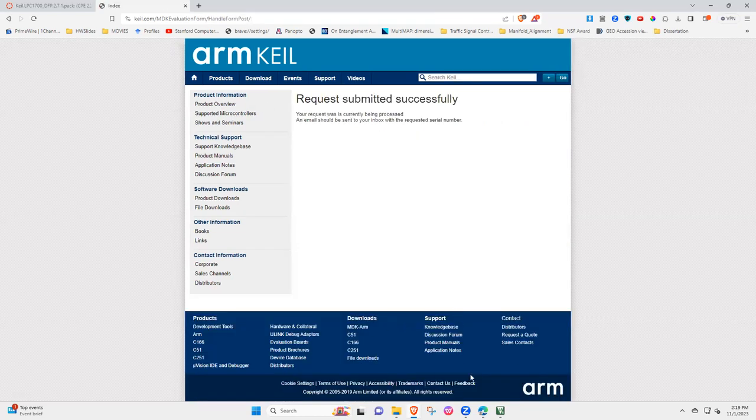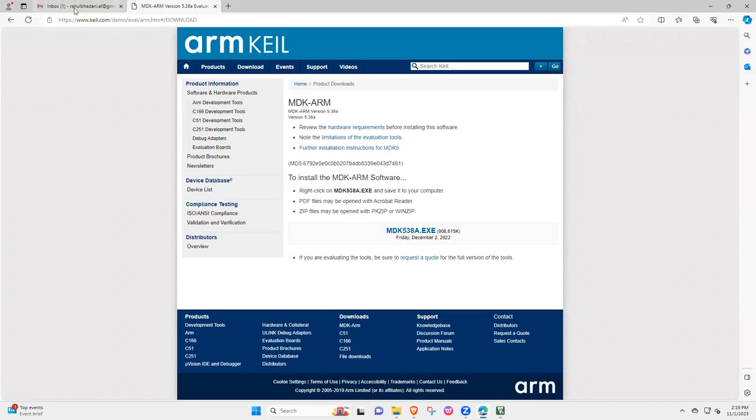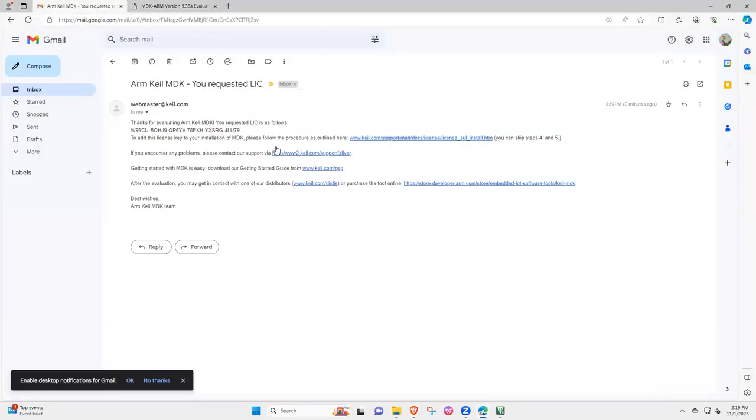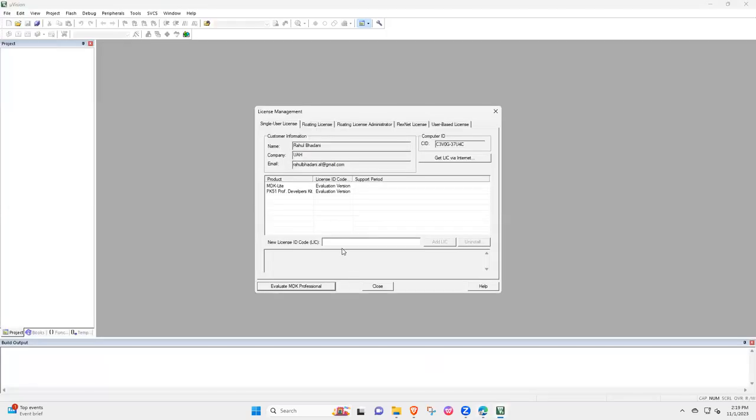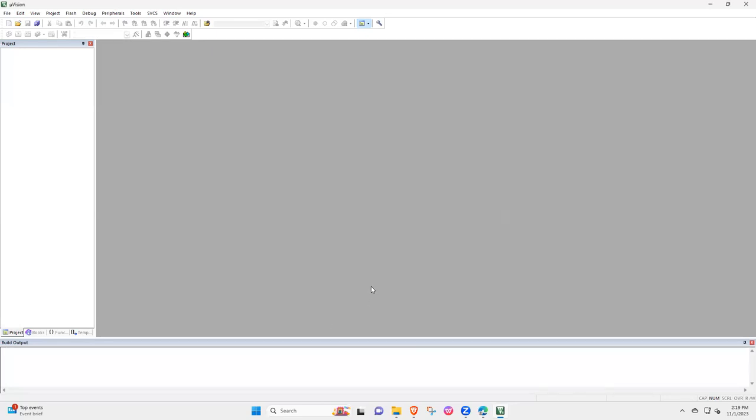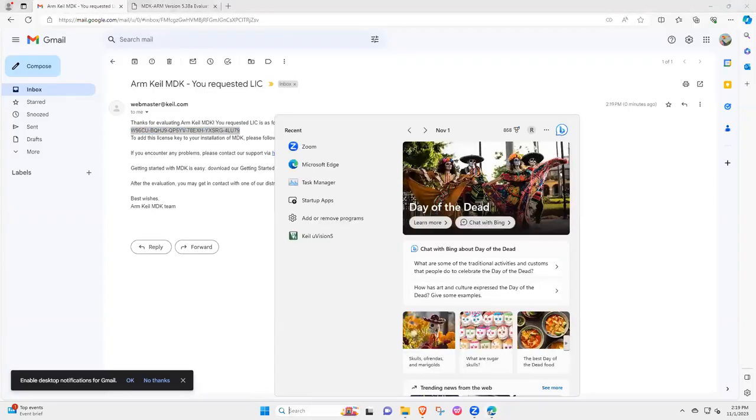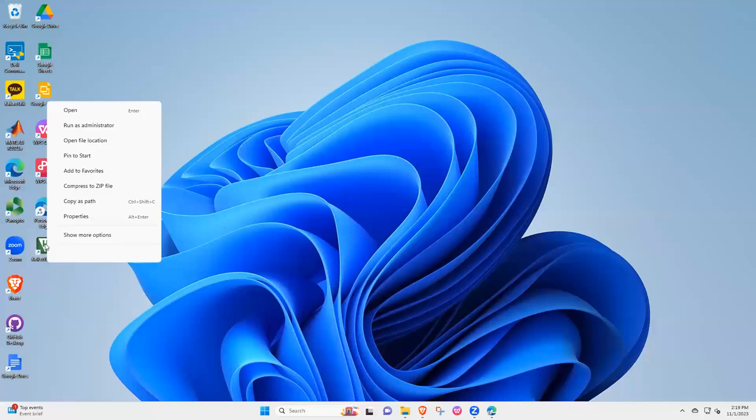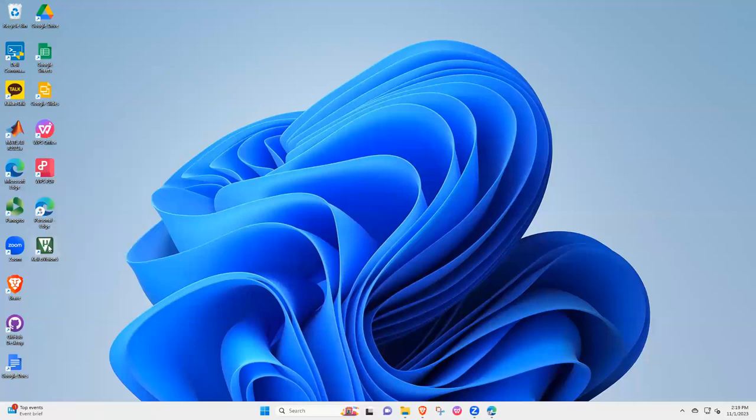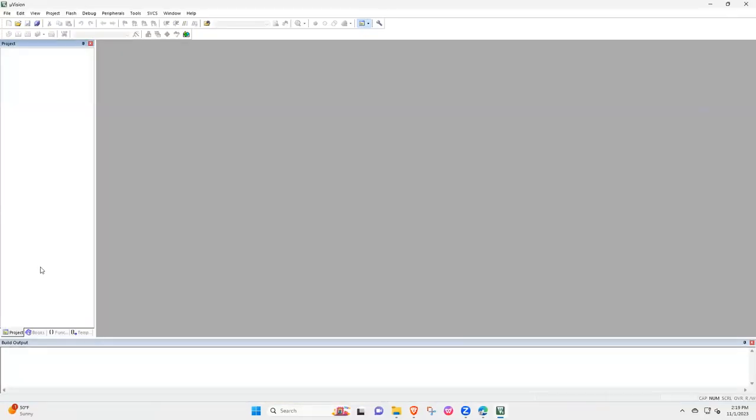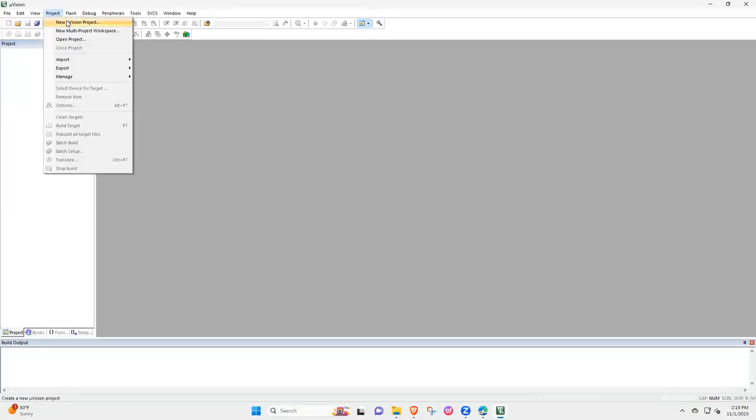And then in the email you should be able to get a license code. So this is your license code, you copy this, you copy this and then paste here, add license. And then you press close. Then after that you close it and now we will be starting Keil Microvision 5 again but now you don't need to start it as administrator. And let's see if the installation is complete or not, what I want to see.